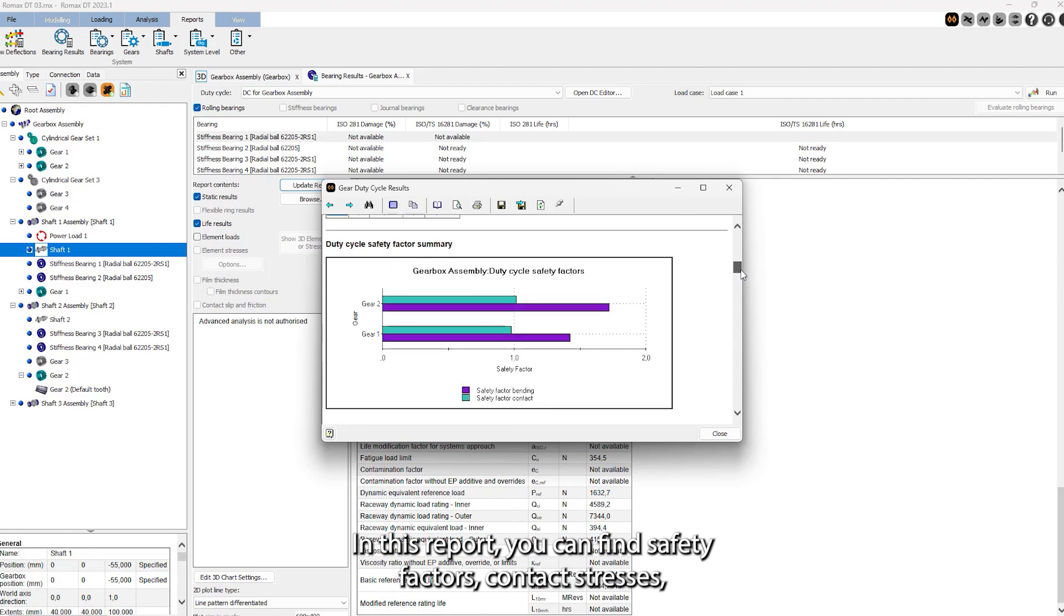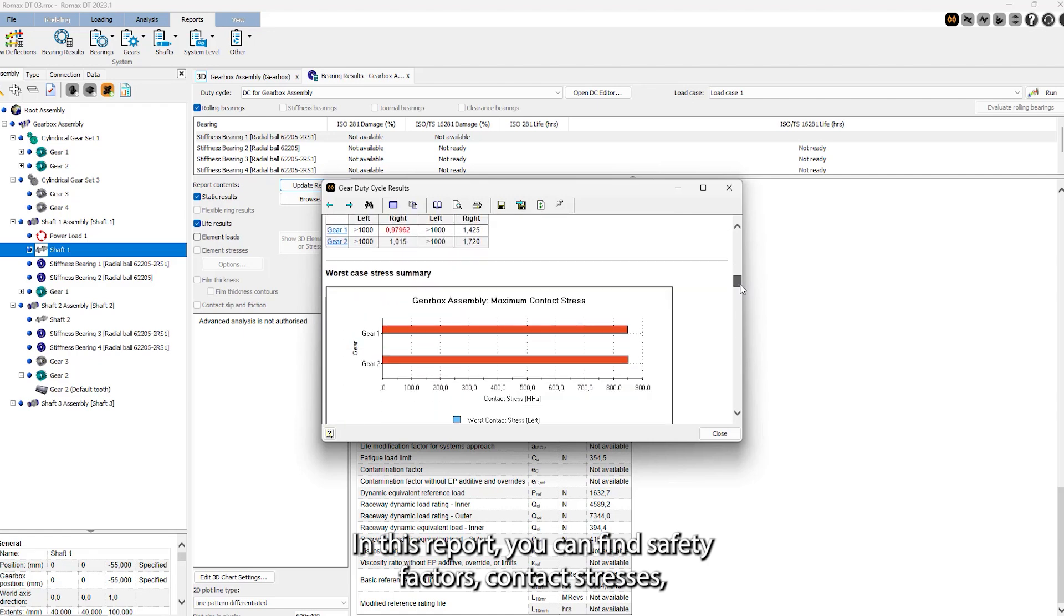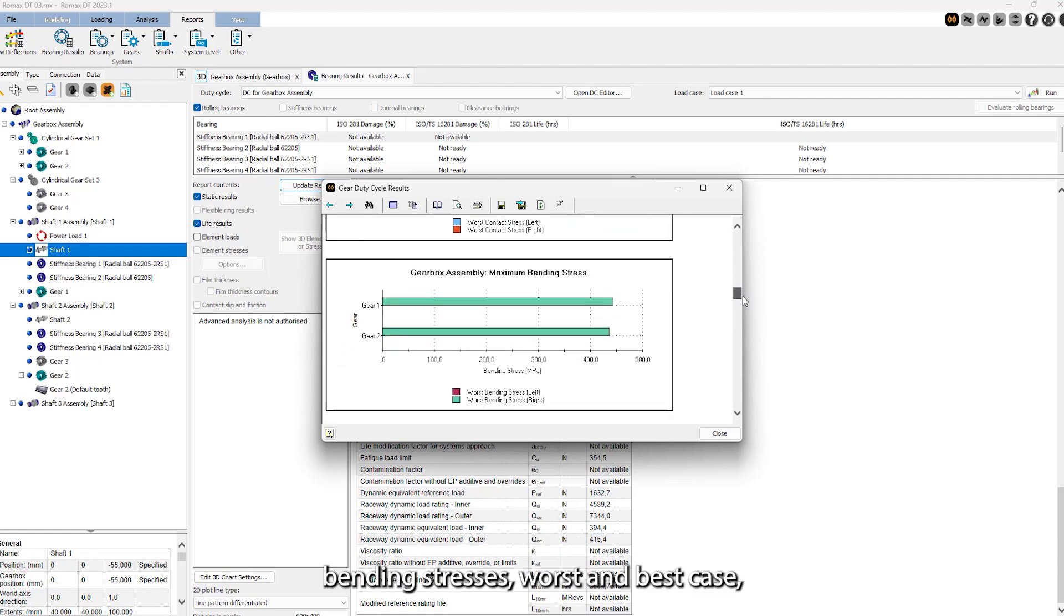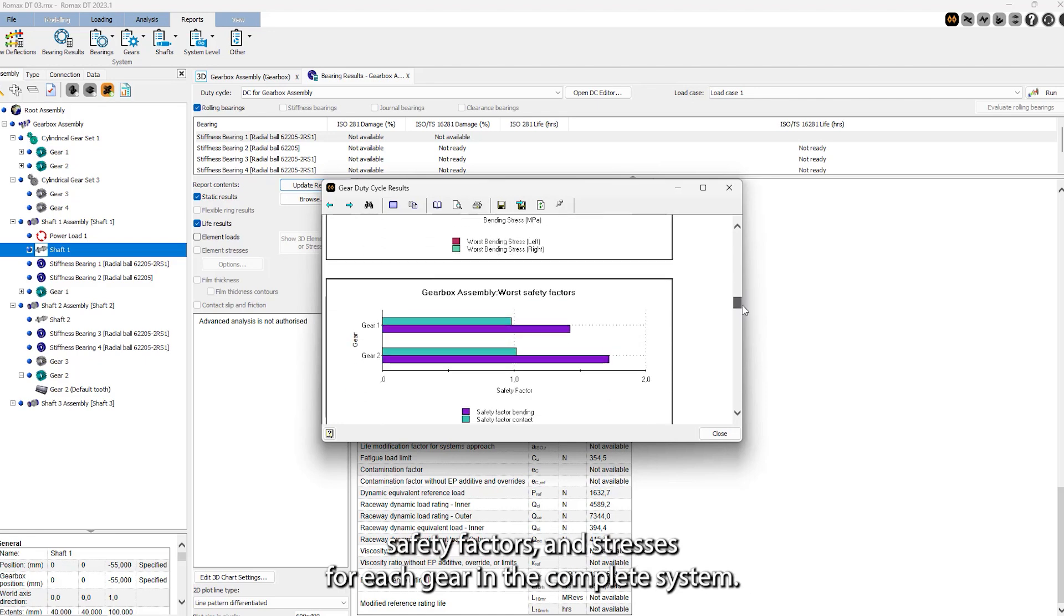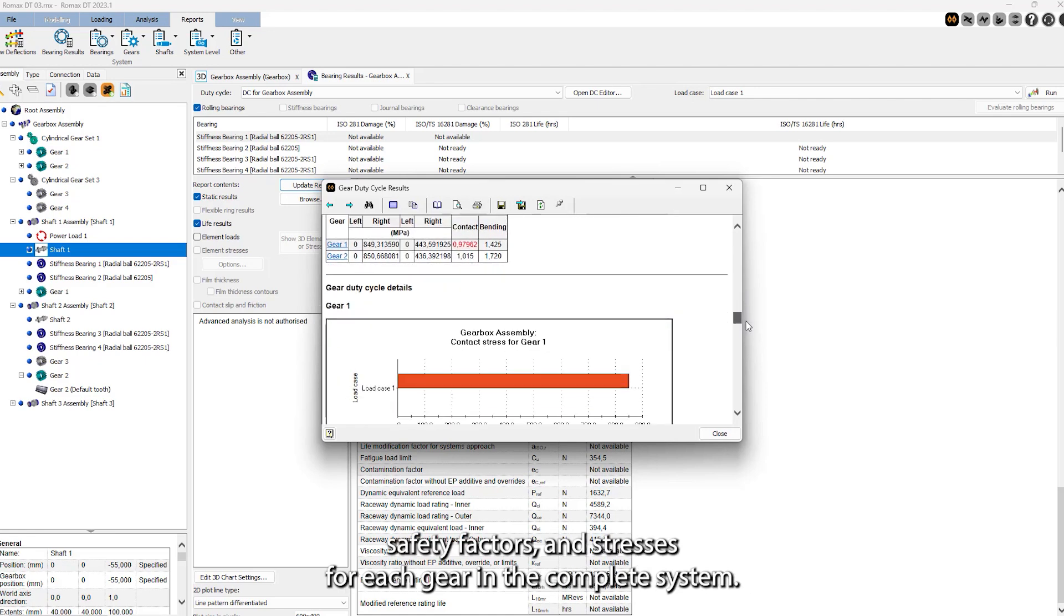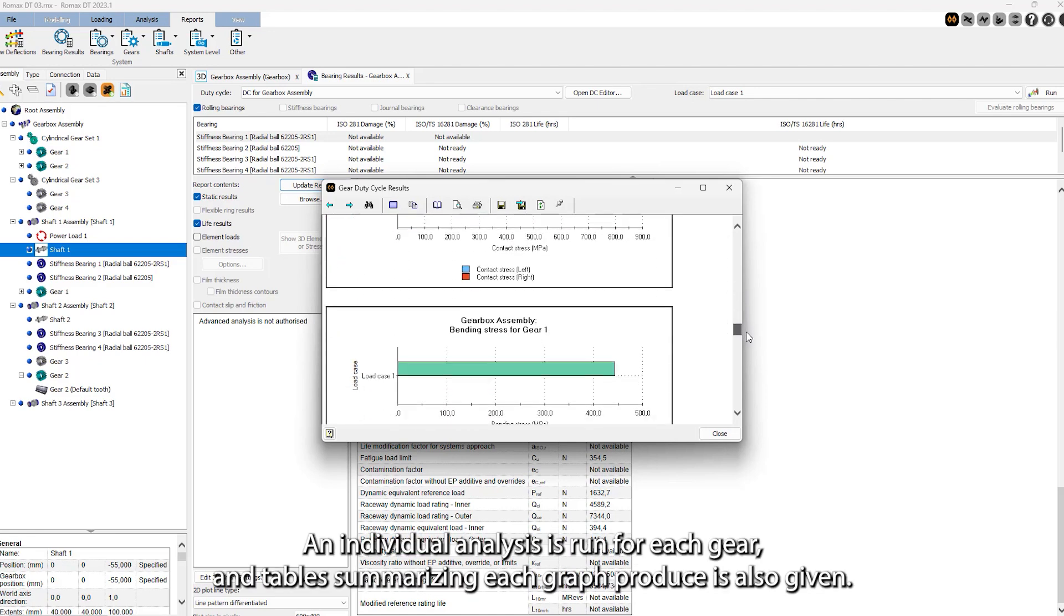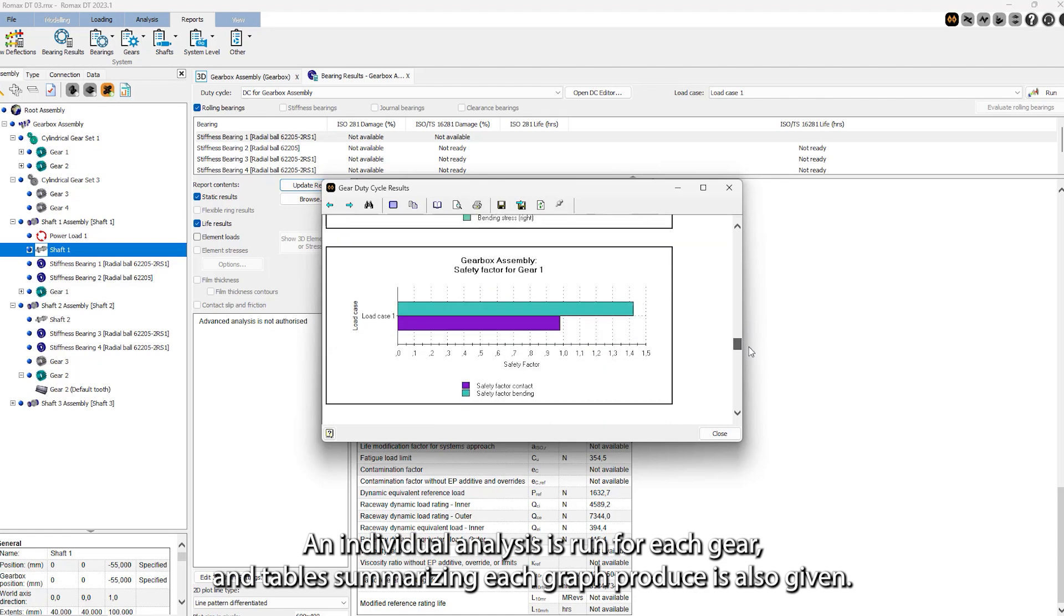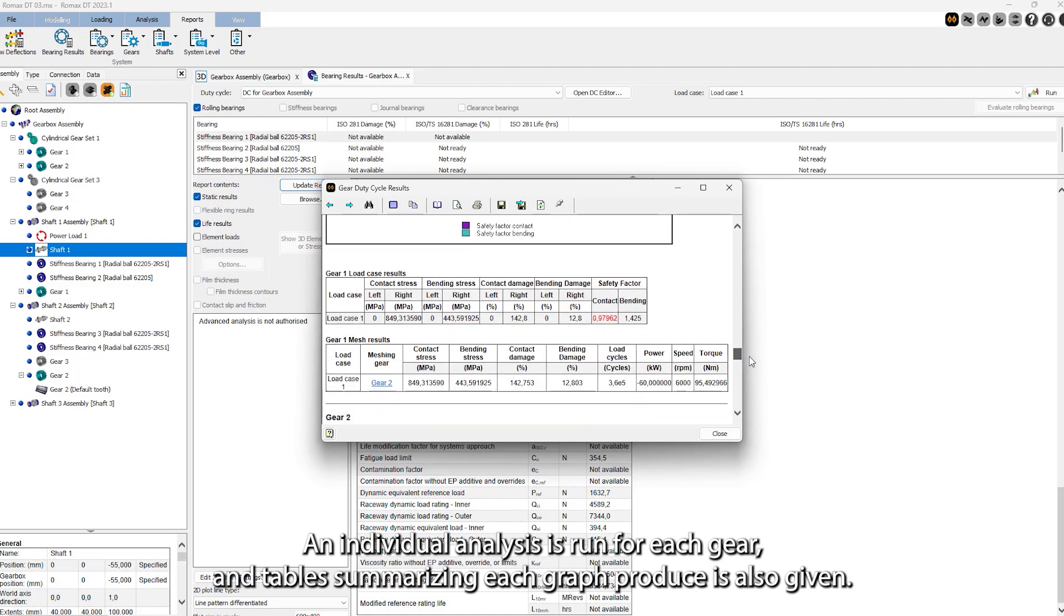In this report, you can find safety factors, contact stresses, bending stresses, worst and best case safety factors and stresses for each gear in the complete system. An individual analysis is run for each gear and tables summarizing each graph produced are also given.